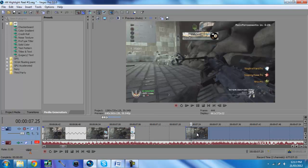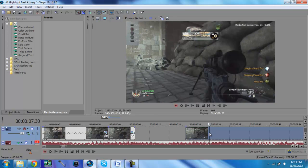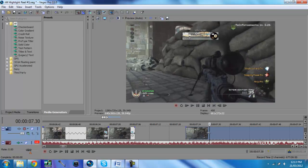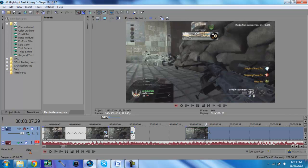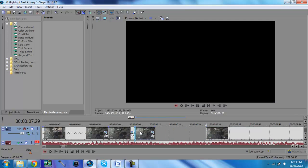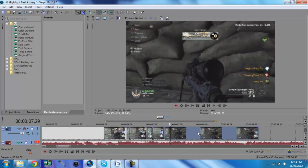And then straight after that, you're just going to slow mo it all out. So you're going to split the clip again just before the gun is fully reloaded. So there. You want to slow mo that out. And that's pretty much it guys.